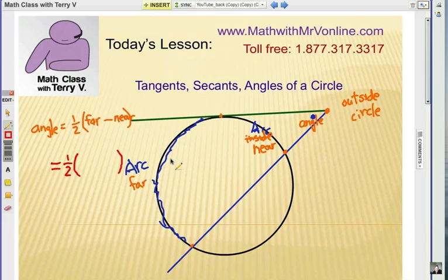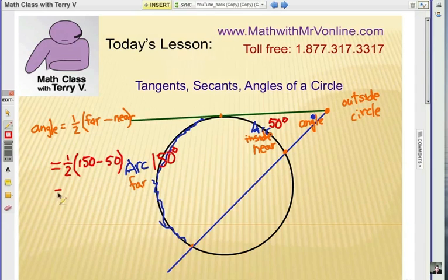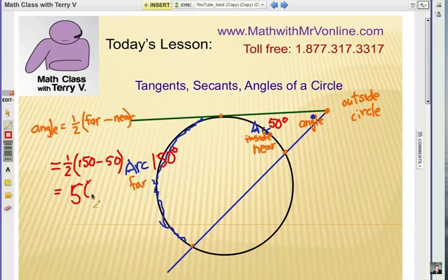Let's do a quick example with these numbers. Say the far arc is 150 degrees of the circle, and the near arc from this point to this point is 50 degrees. What we have to do is subtract the far minus the near: 150 minus 50 gives us 100, and half of 100 is 50 degrees. So this angle here would also be 50 degrees.